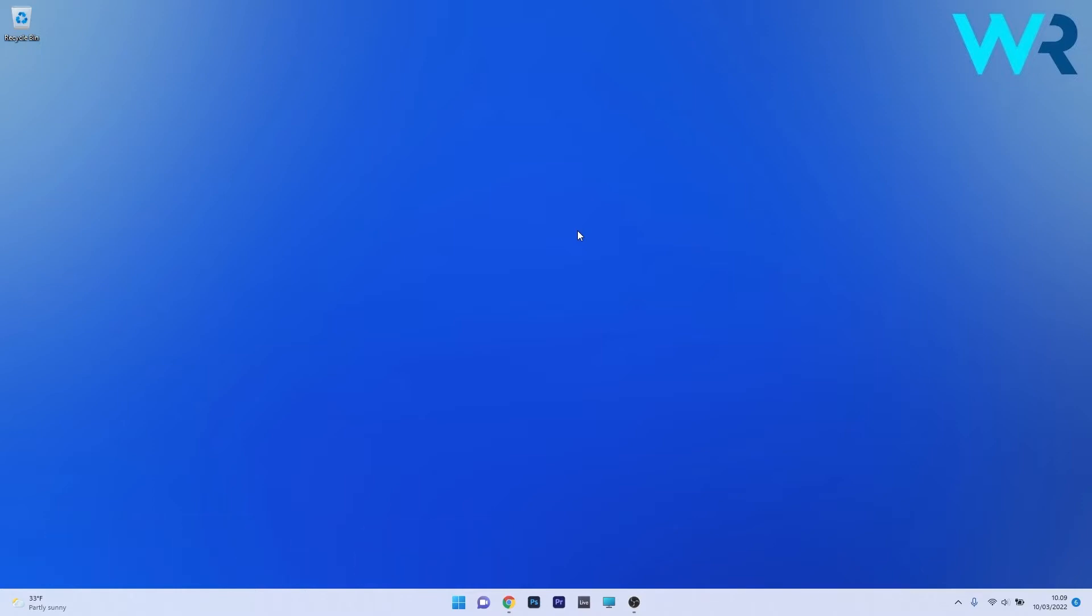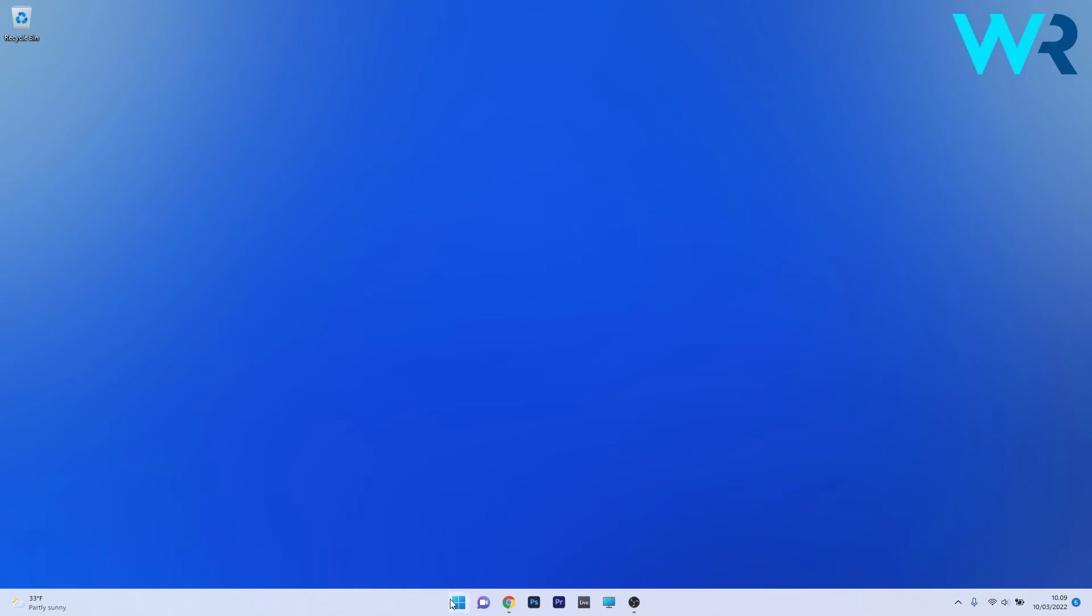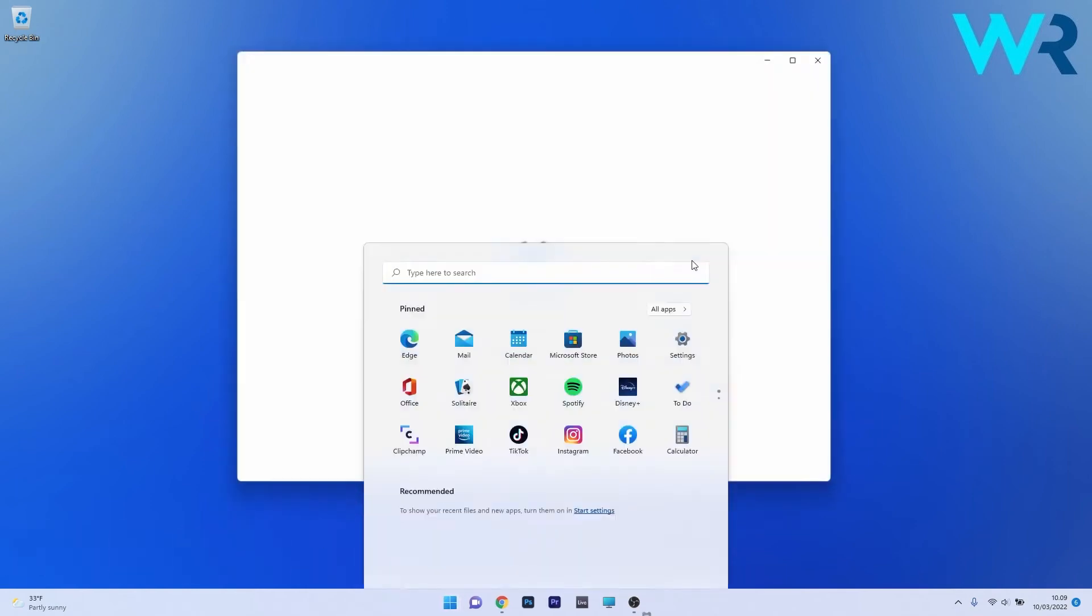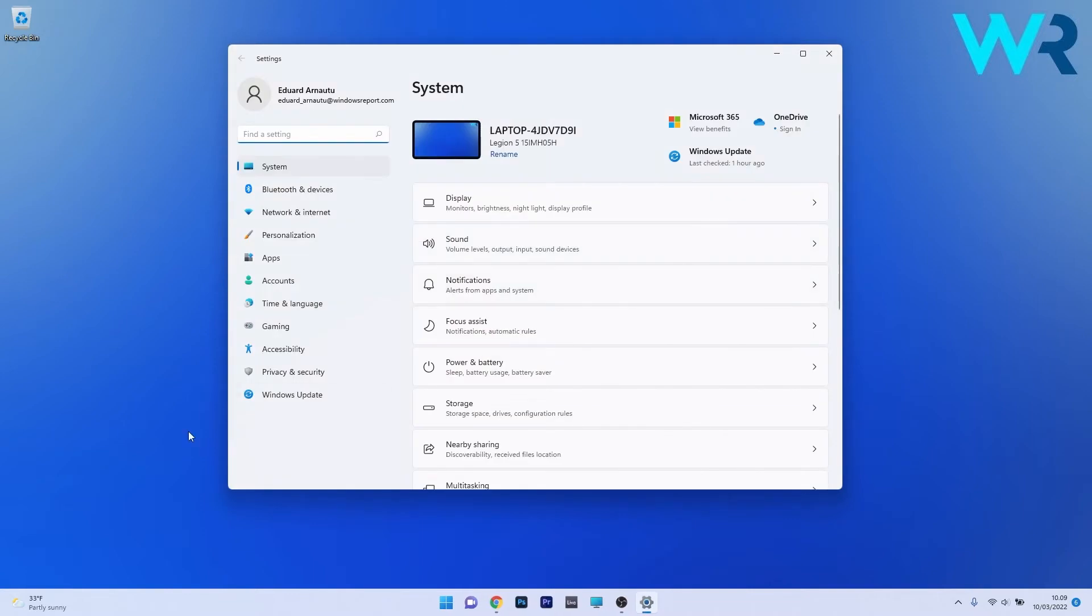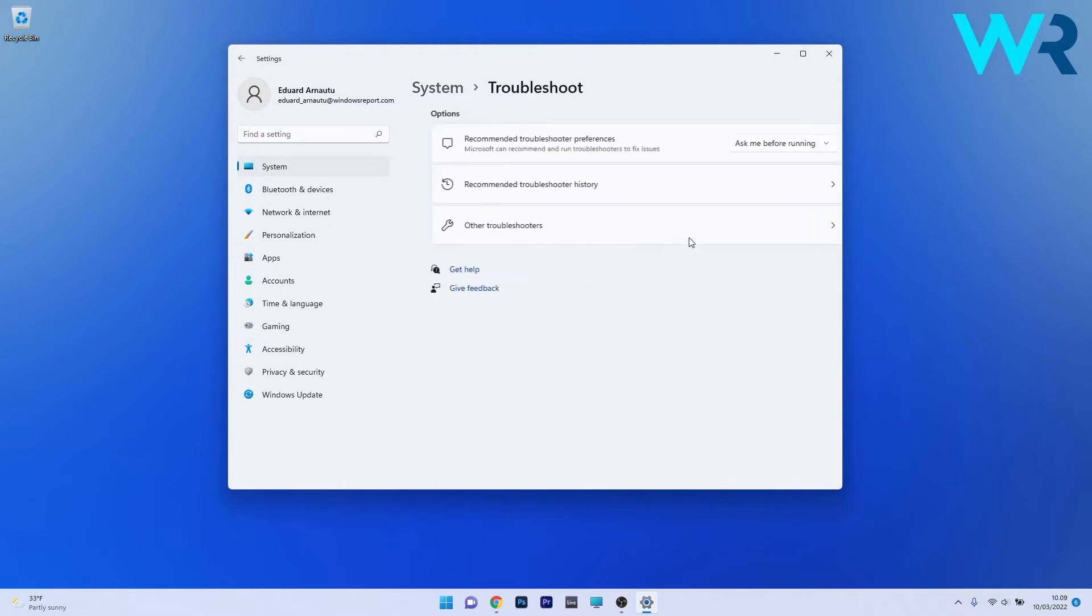The first solution you should always consider is to use the Windows Store apps troubleshooter. To do this, press the Windows button, then select the settings icon, and afterwards make sure to click on System on the left pane. On the right side, scroll down until you find the Troubleshoot category and click on it.